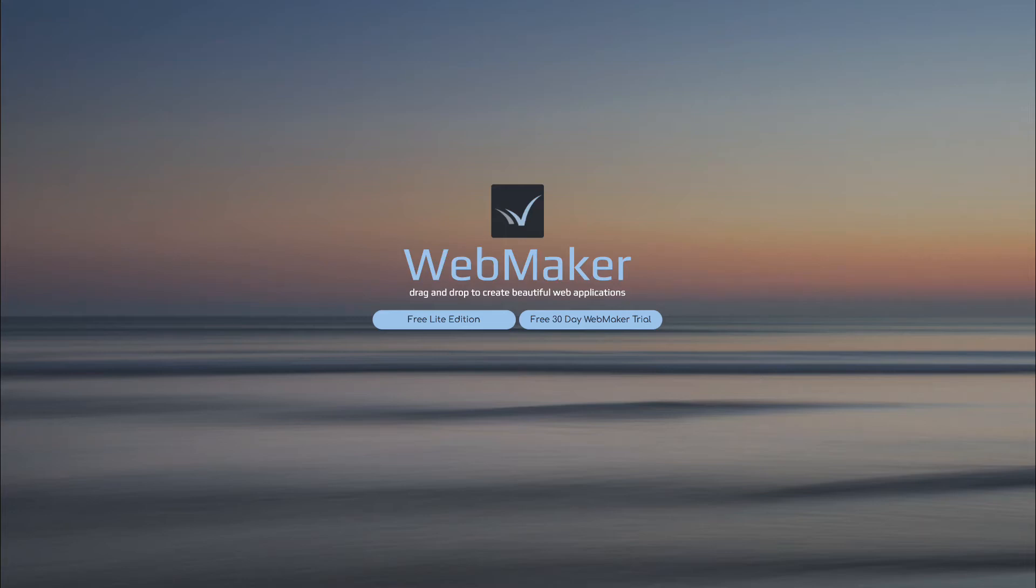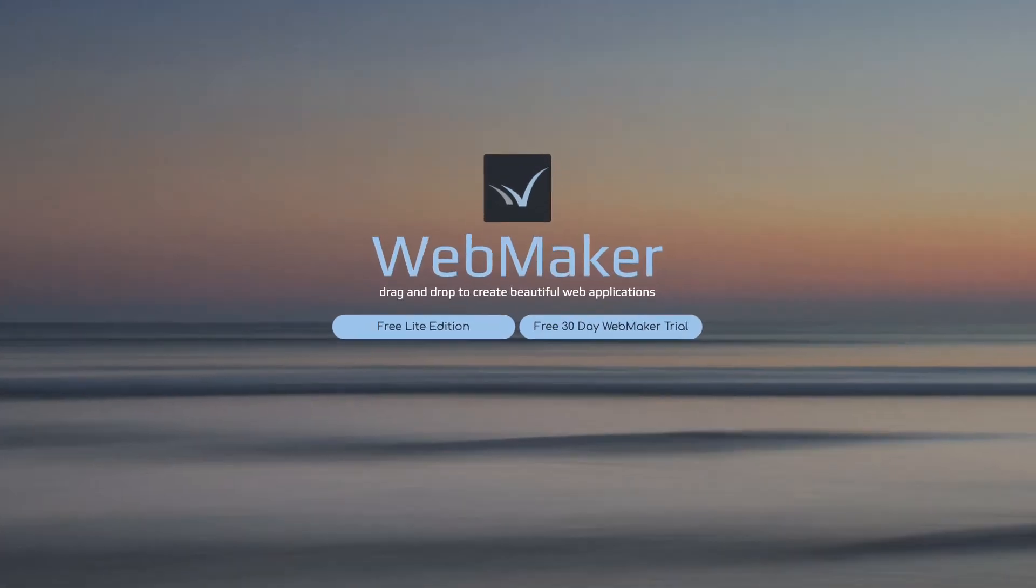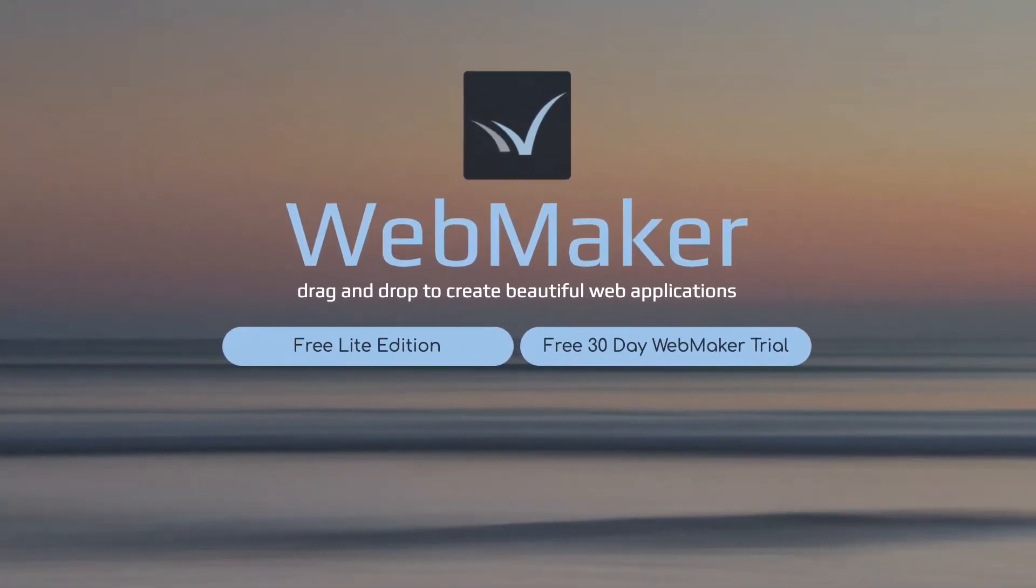Hi there, welcome. So what is Webmaker and why should you use it?